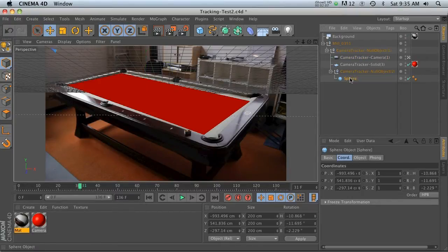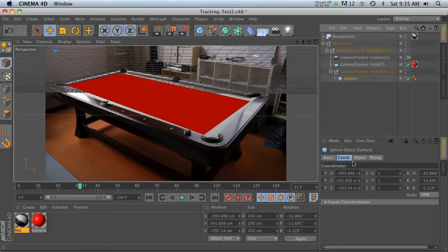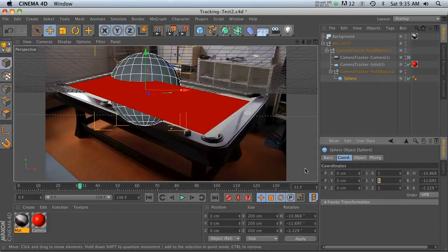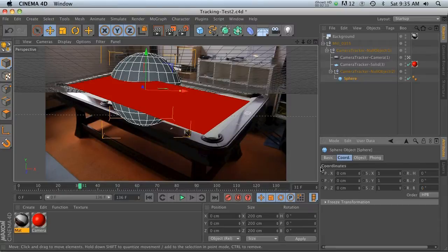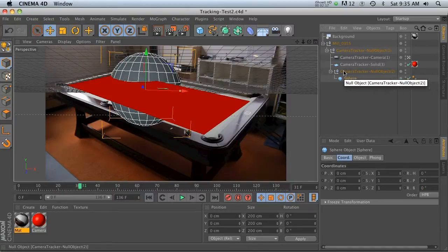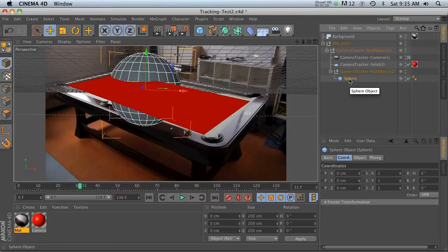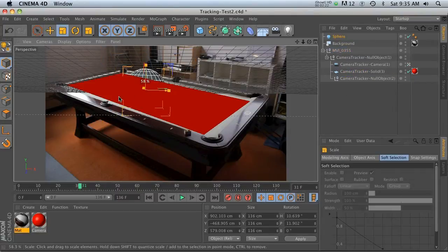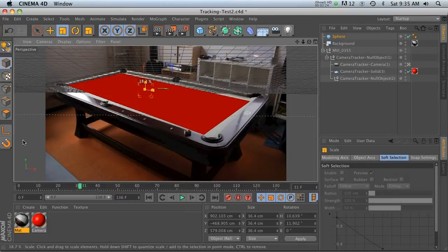To do that, we're going to take that sphere and put it into the null. What we're going to do is zero out all of the position and rotation coordinates for this sphere. Then it will inherit the position and rotation of that null and now it's right there. We can take it out of there and scale it down.